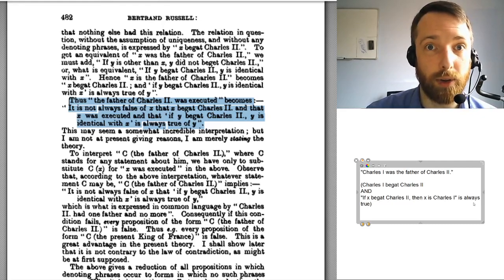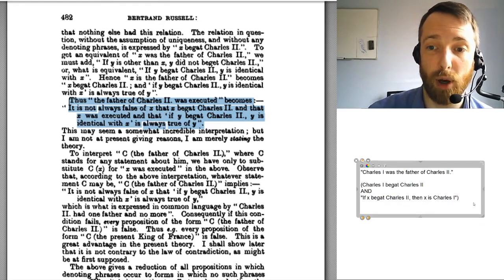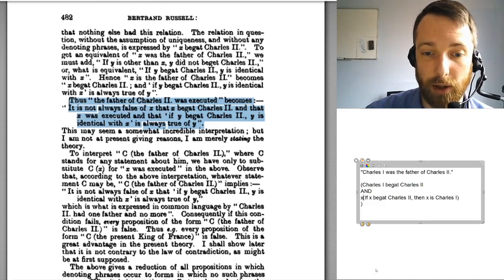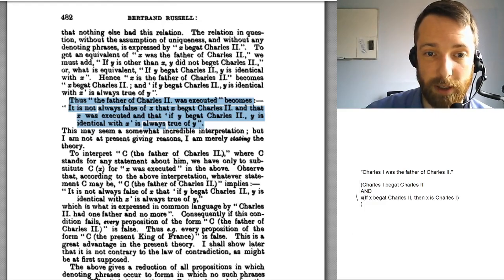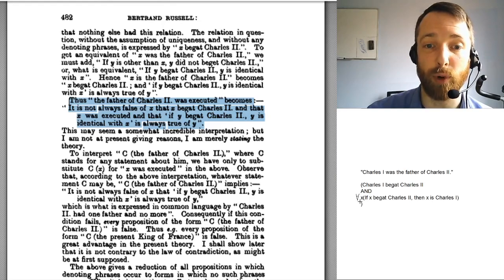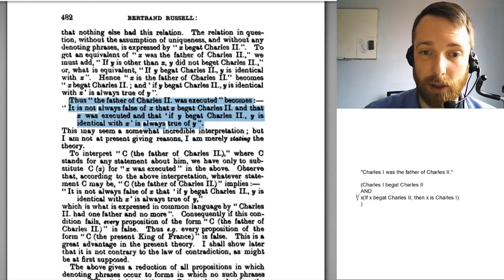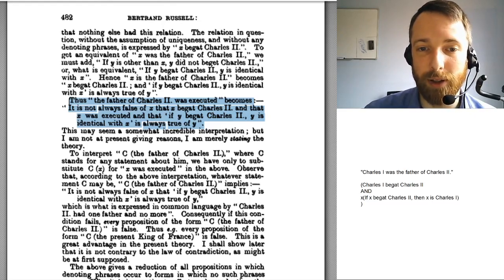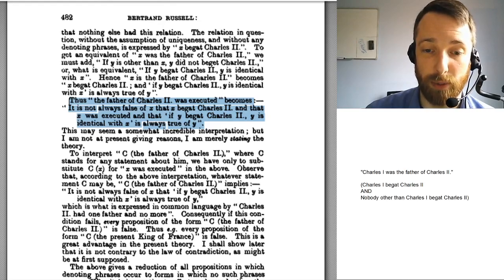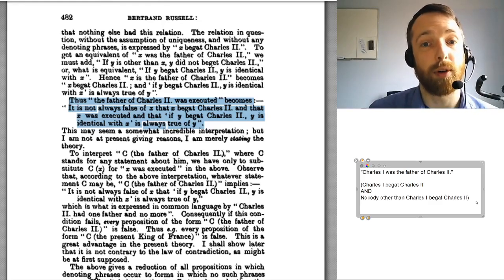Here's an extra bit of symbolic notation. When I want to say that something is always true, we put a little upside-down A in front of x. That says: whatever you put in for x in the thing in the brackets, you get something true. Actually, I'm going to set that aside — you don't need it, and Quine doesn't use that symbol. I'm going to leave this as 'nobody other than Charles I begat Charles II.' We can rephrase that in terms of something being always true, but that's less important than what I'm about to give you.